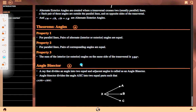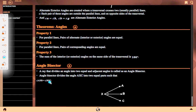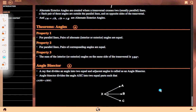Angle bisector: a ray that divides an angle into two equal and adjacent angles is called an angle bisector. The angle bisector divides angle AXC into two equal parts such that angle AXB equals angle BXC. XB is the bisector of angle AXC, dividing it into two equal angles. In this way, we completed our angle chapter of geometry.